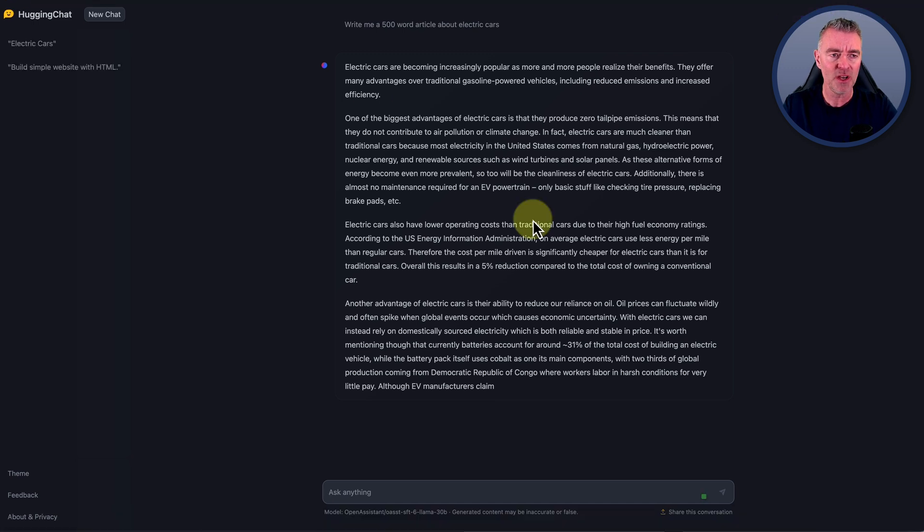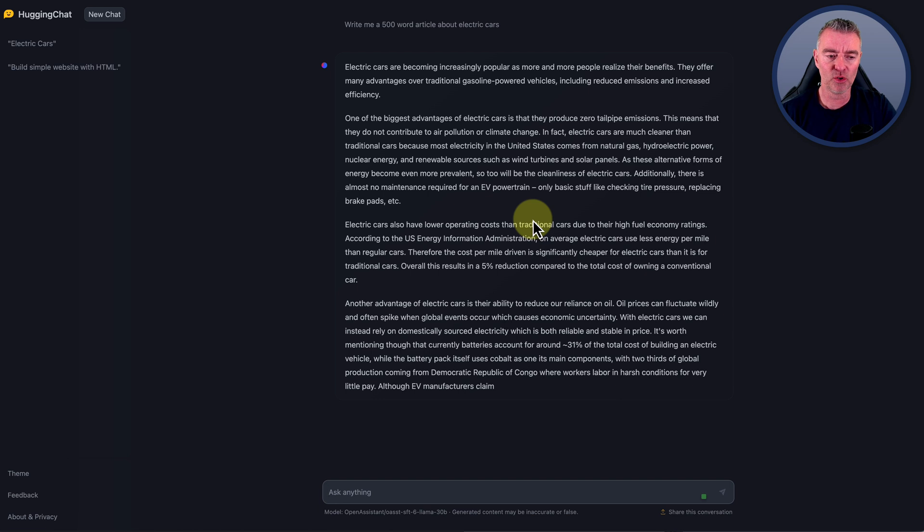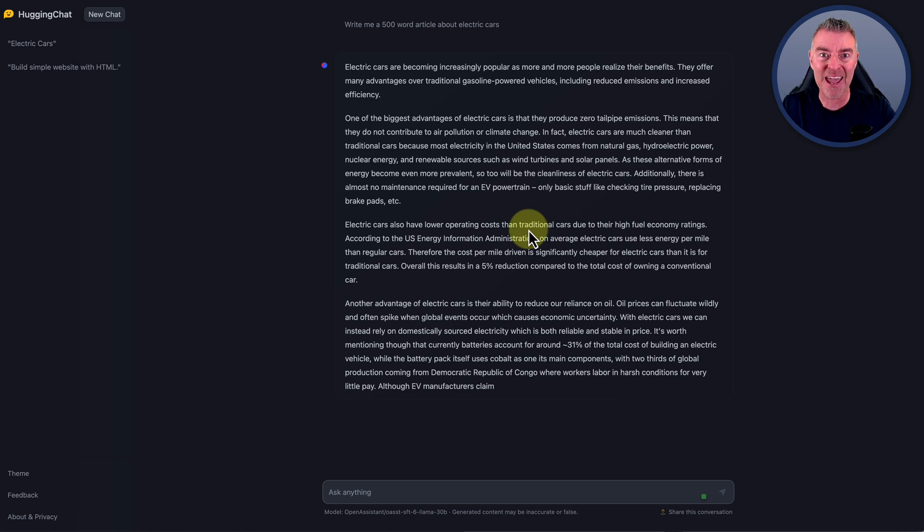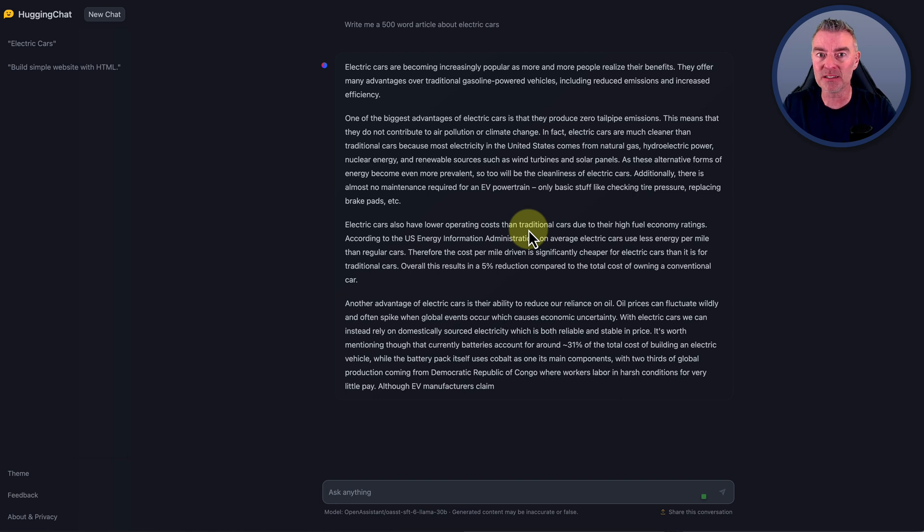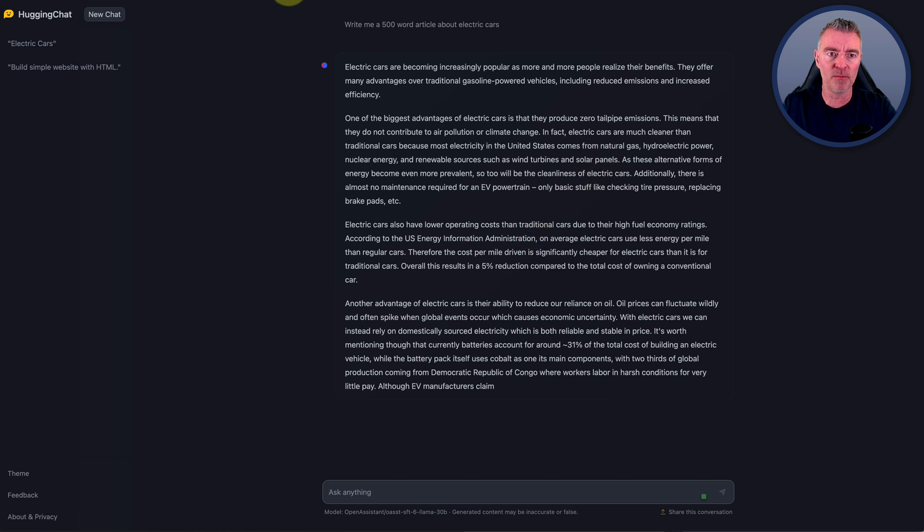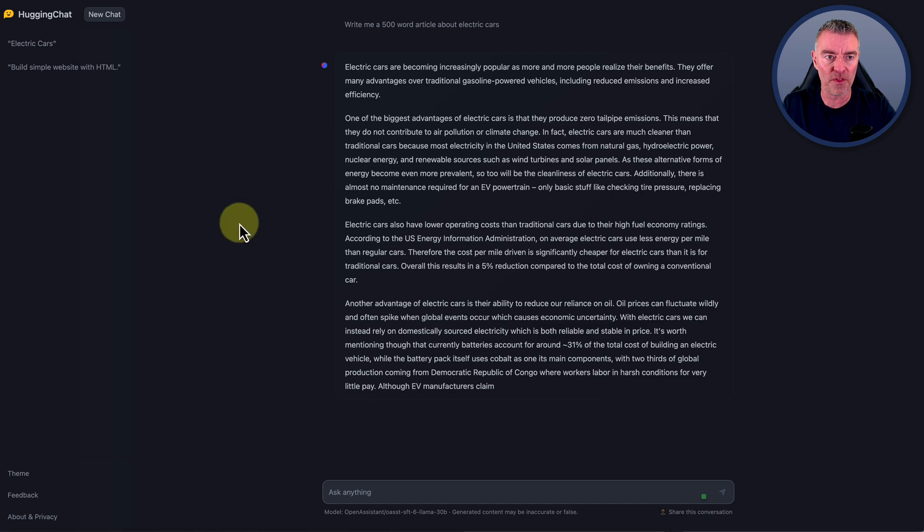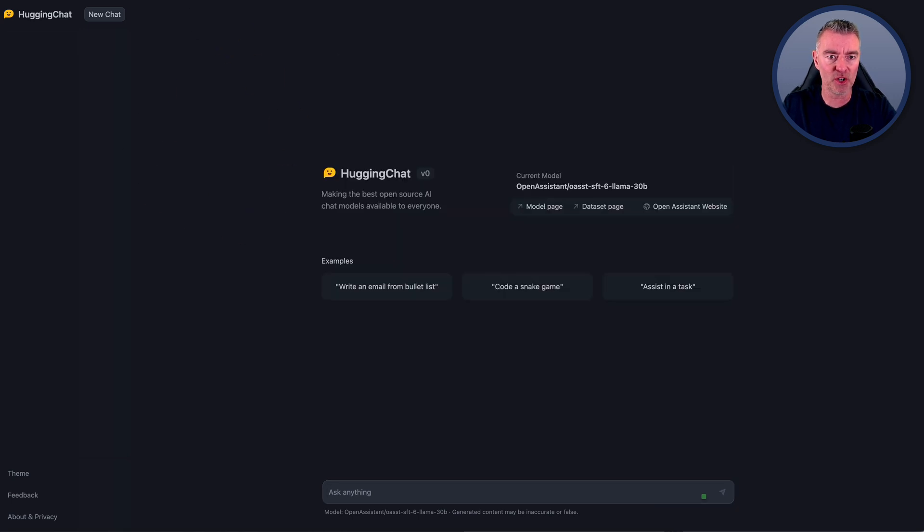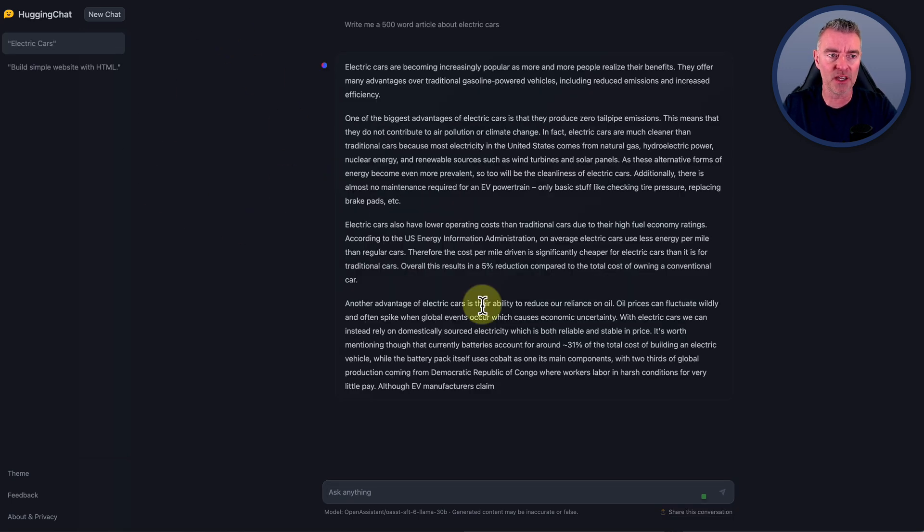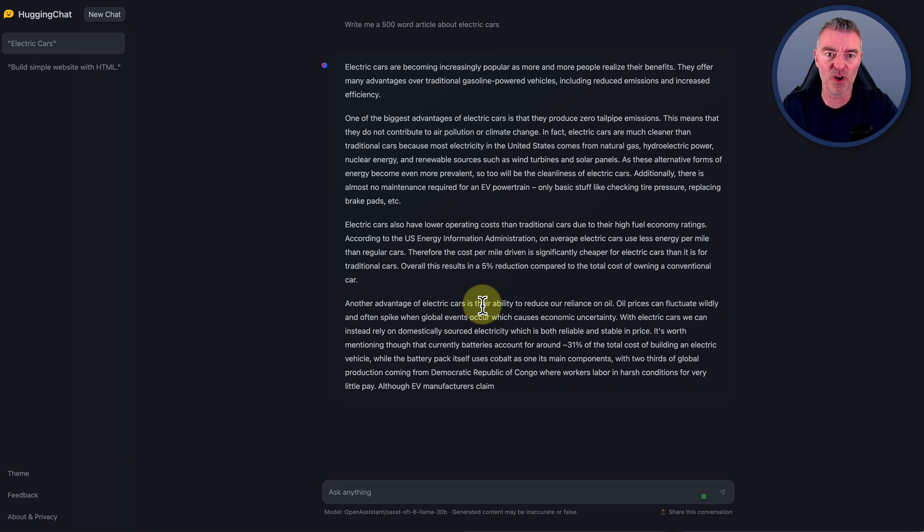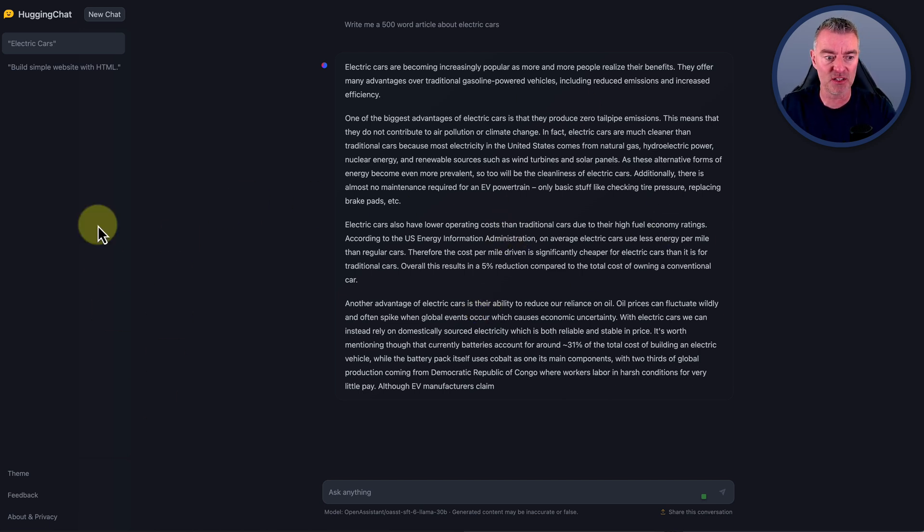So obviously HuggingFace, and now HuggingChat - it's all about the open source. It's all about trying to make AI and language models like this accessible to everybody. I don't think it's going to be very long before you're going to start seeing some pretty awesome plugins for this, because you've got so much going on already on the HuggingFace ecosystem that it really wouldn't take too long to start seeing all appear here.